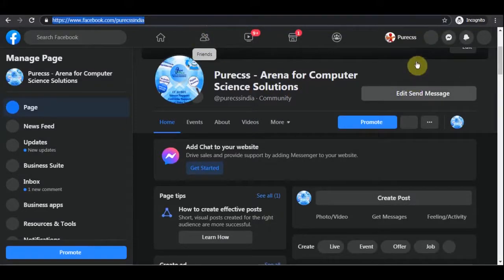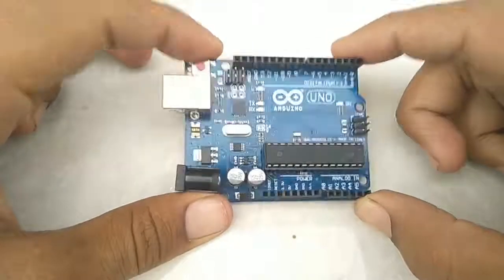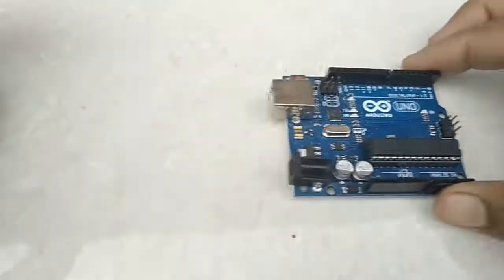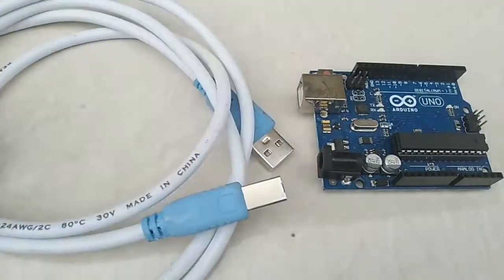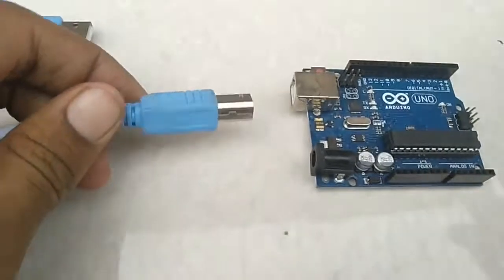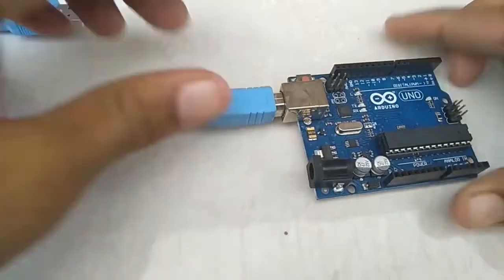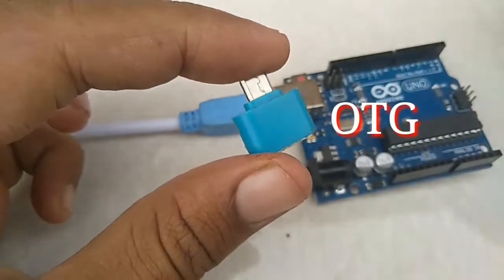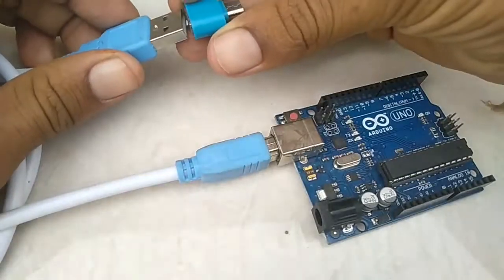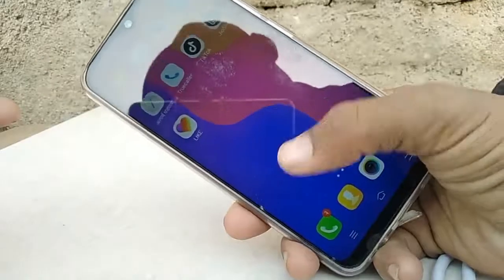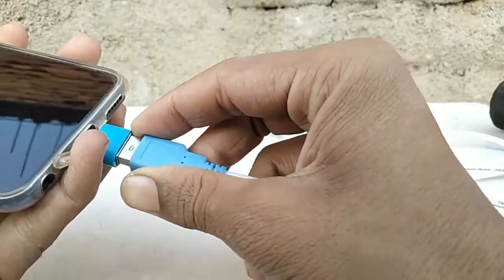You need an Arduino — we are using Arduino Uno, but you can use any type. You also need a cable for connecting your mobile to the Arduino. Simply connect one end of the cable to the Arduino. You also need an OTG connector, which is available in the market at a very cheap price. Connect the OTG to the Arduino cable, then connect the OTG to your mobile phone — your mobile must support OTG.